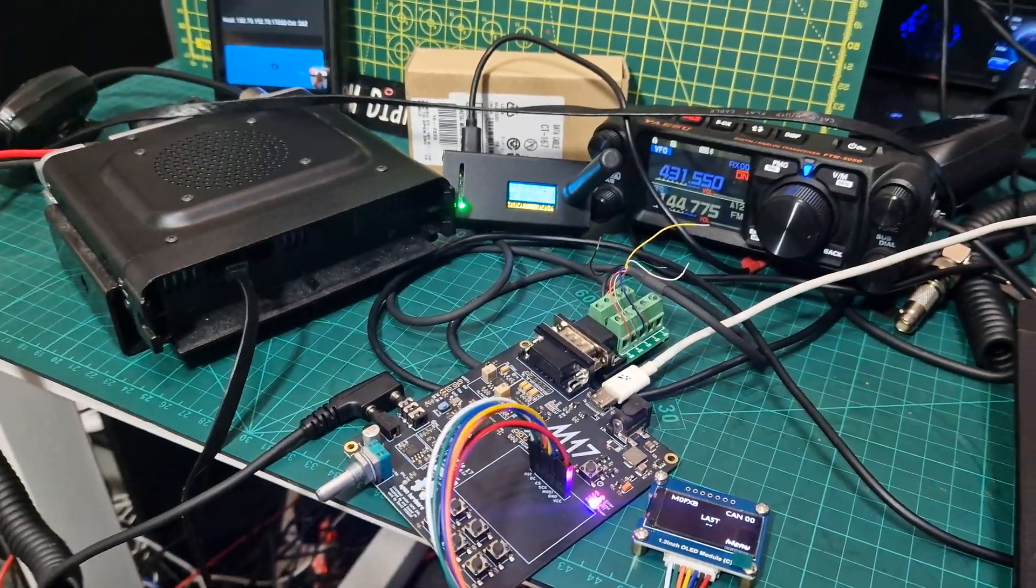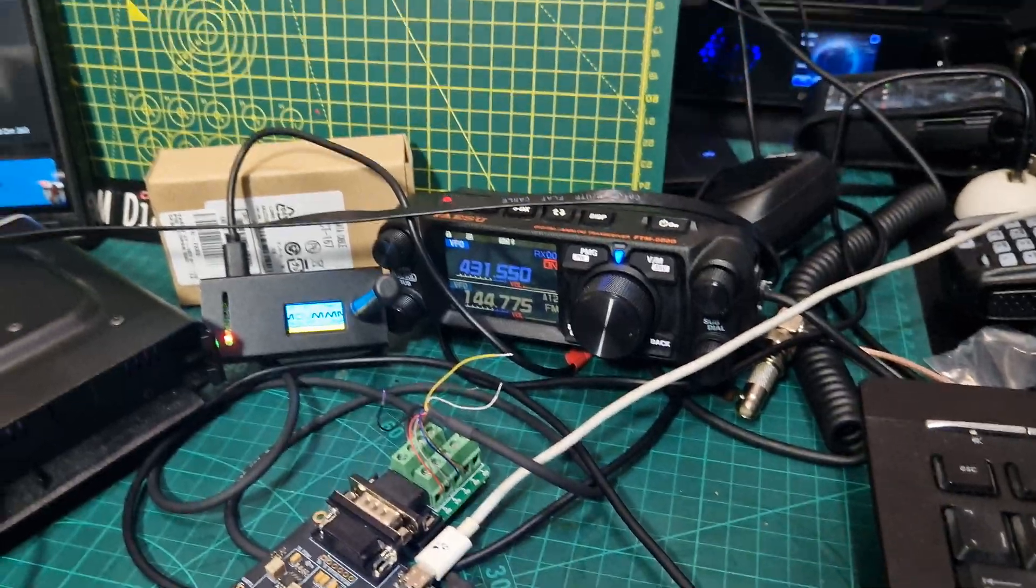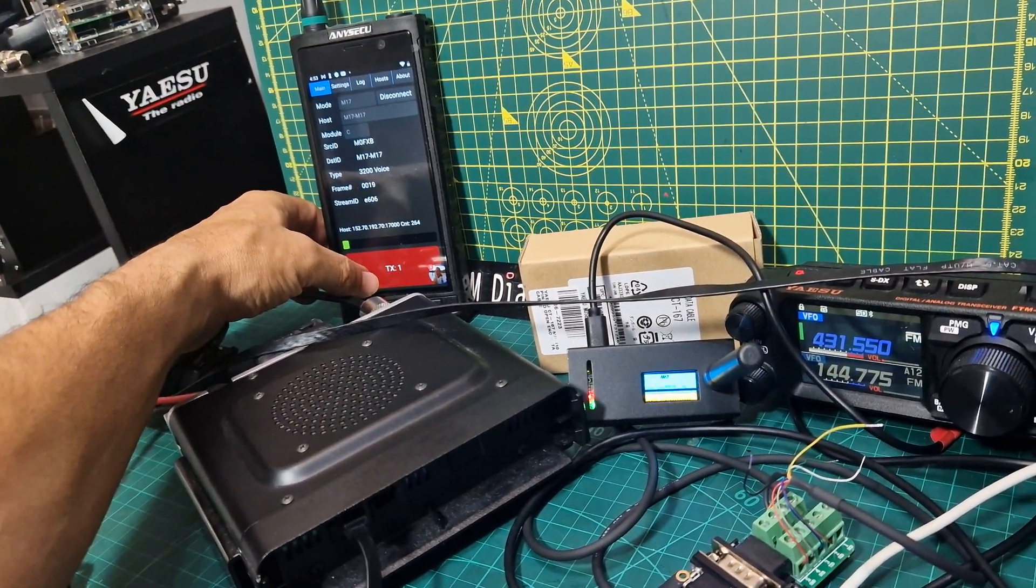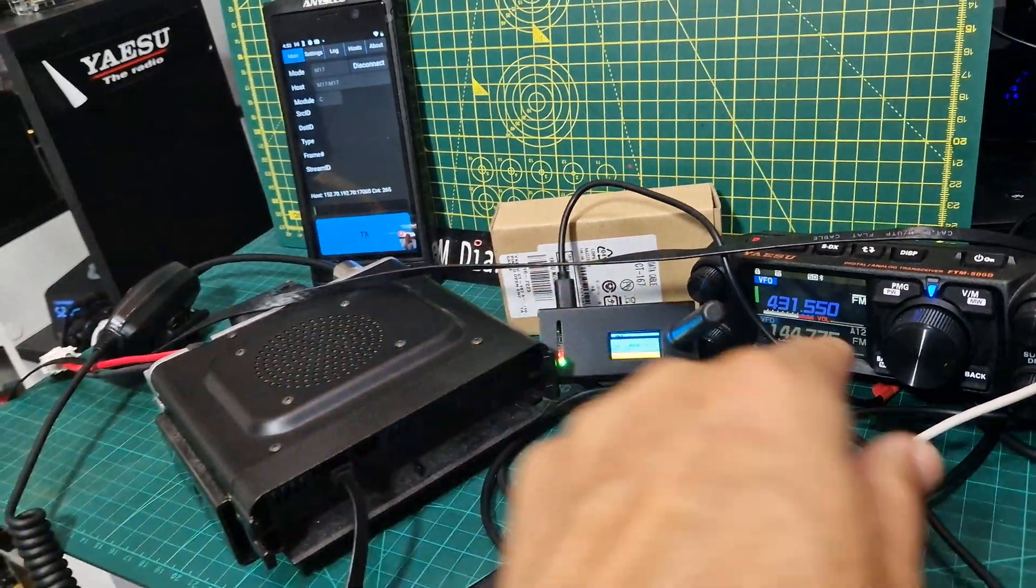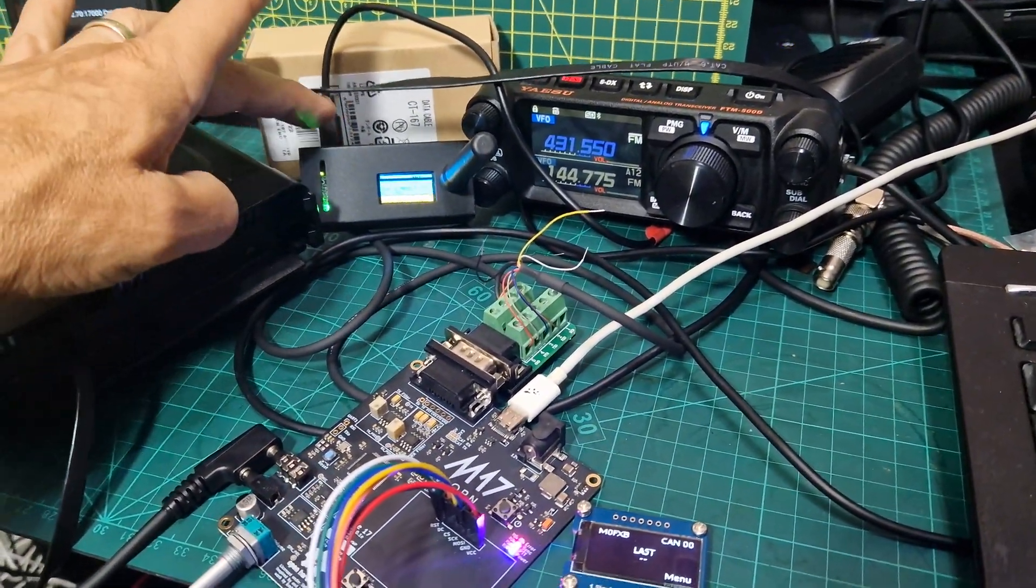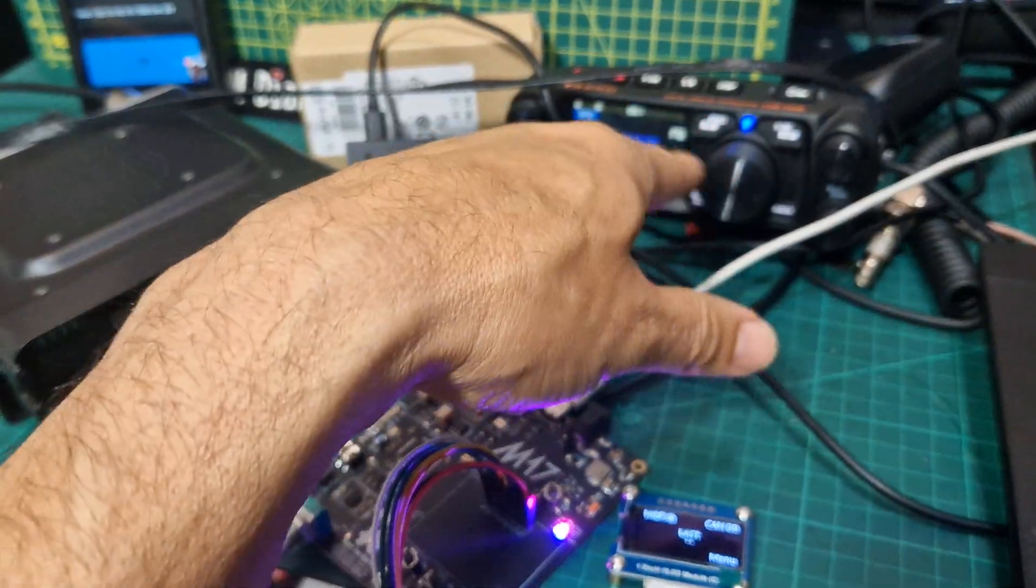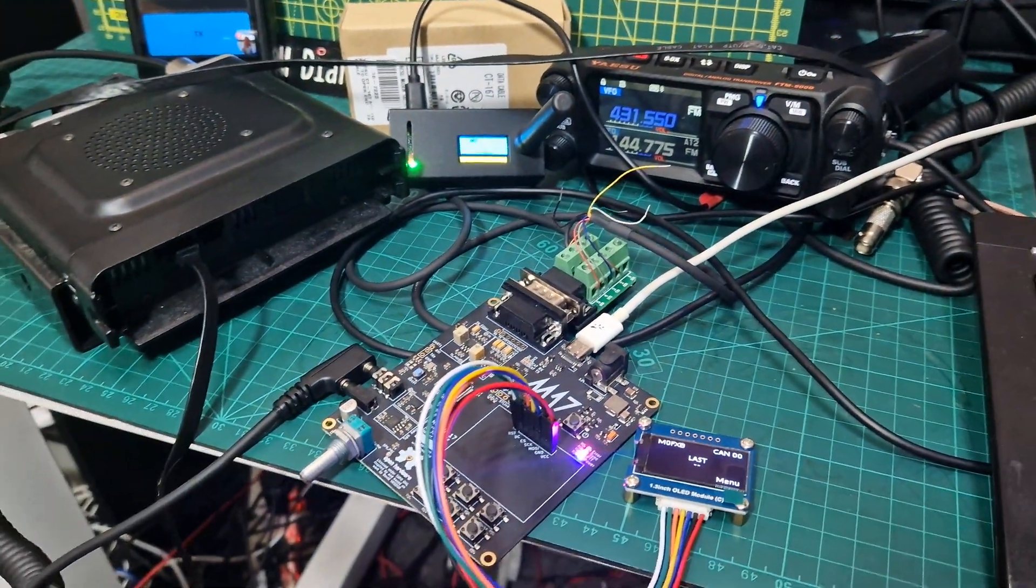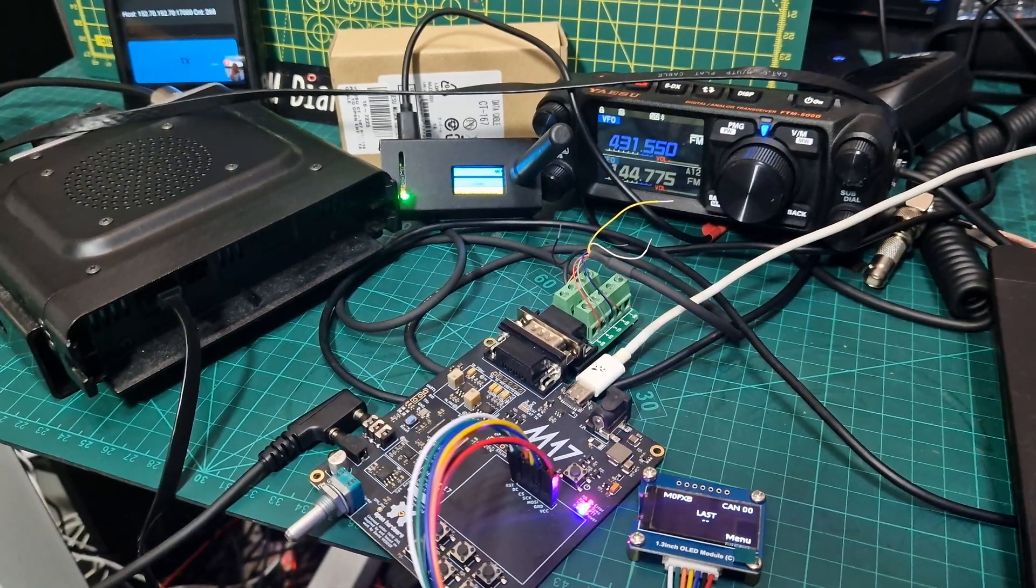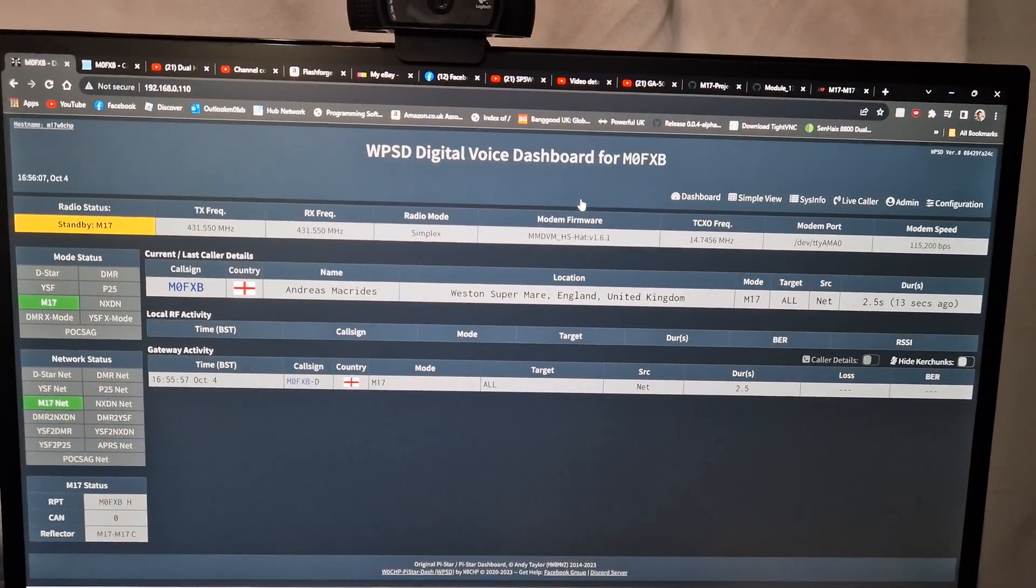If I just TX on the Droidstar watch, one, two, three, test, test, test. You can see that the hotspot's doing its thing. The radio was receiving the RF from the hotspot, and I'm showing up on the dashboard there.